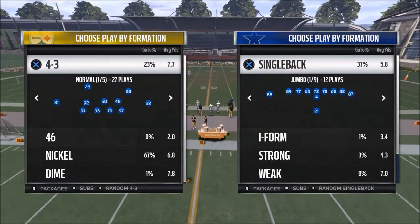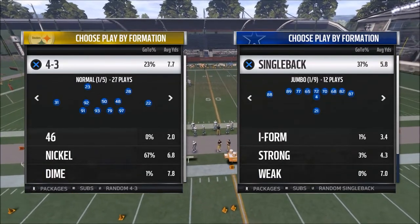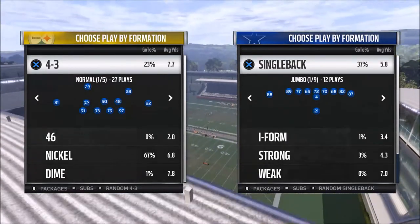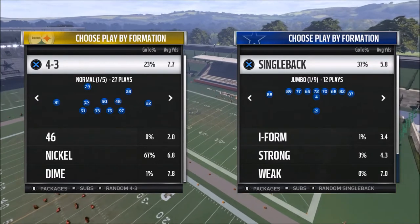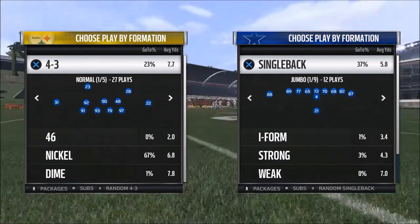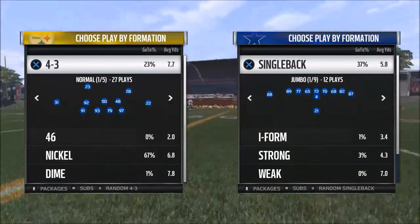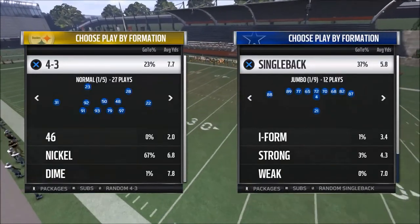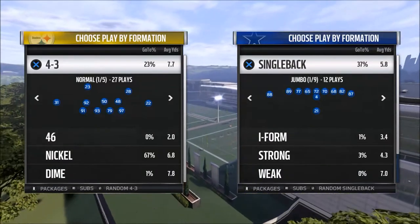Think of it like the Green Bay Packers versus the Dallas Cowboys analogy from the 60s. Vince Lombardi ran a more run-heavy power sweep offense — wasn't pretty, ran about six plays, but won a lot of championships. Tom Landry was all about engineering and systems, but it was too complicated for the players to remember and they could never quite get over the hump the way the Packers could.